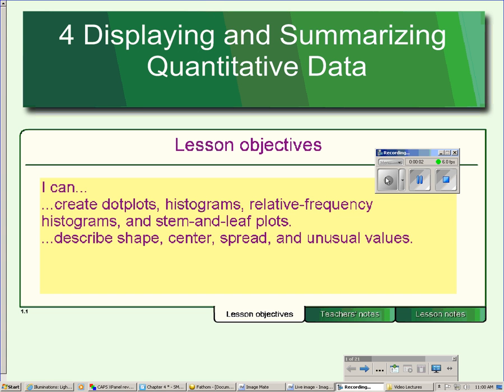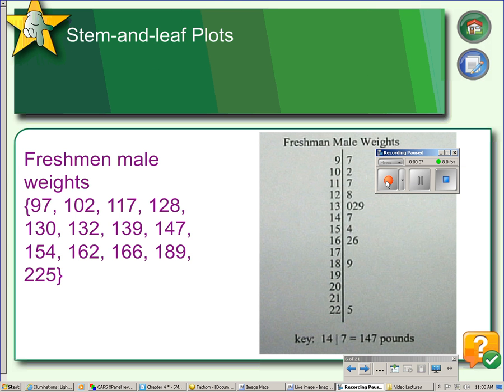This is chapter 4, part 2. In this lesson we will learn about stem and leaf plots. A stem and leaf plot is another way to display a relatively small numerical data set.